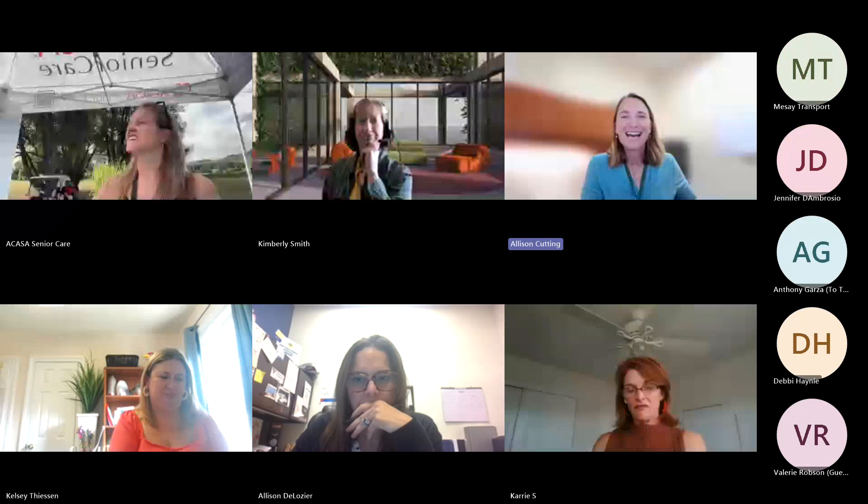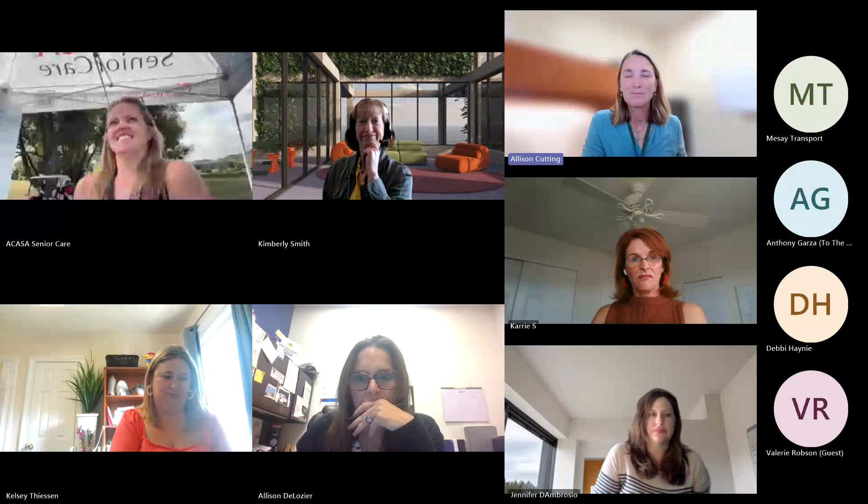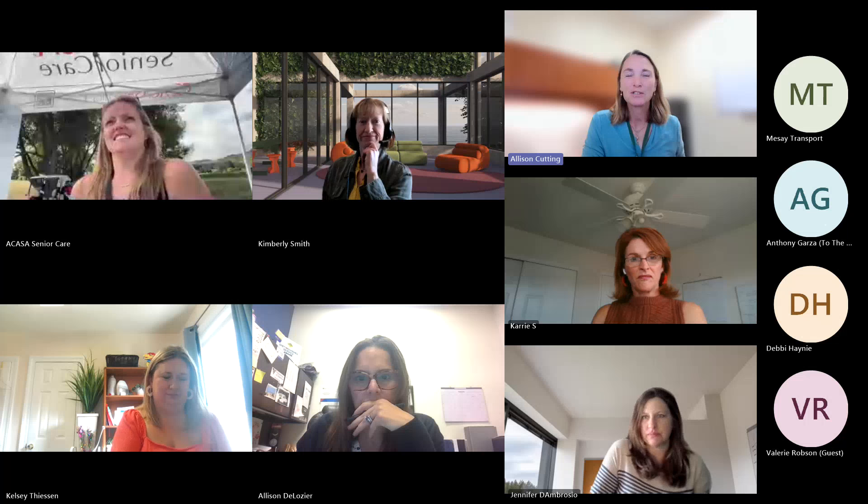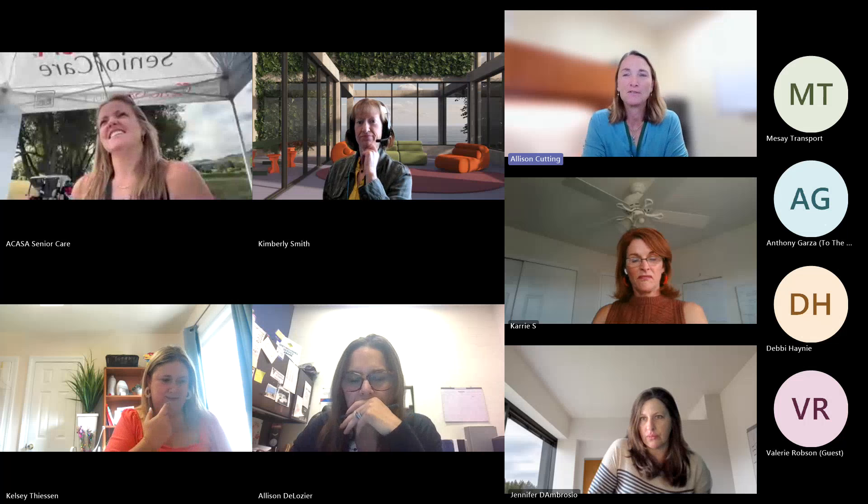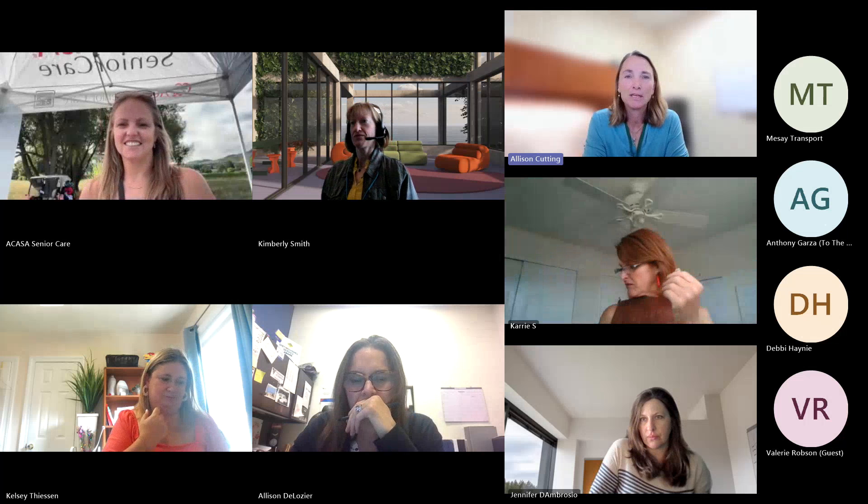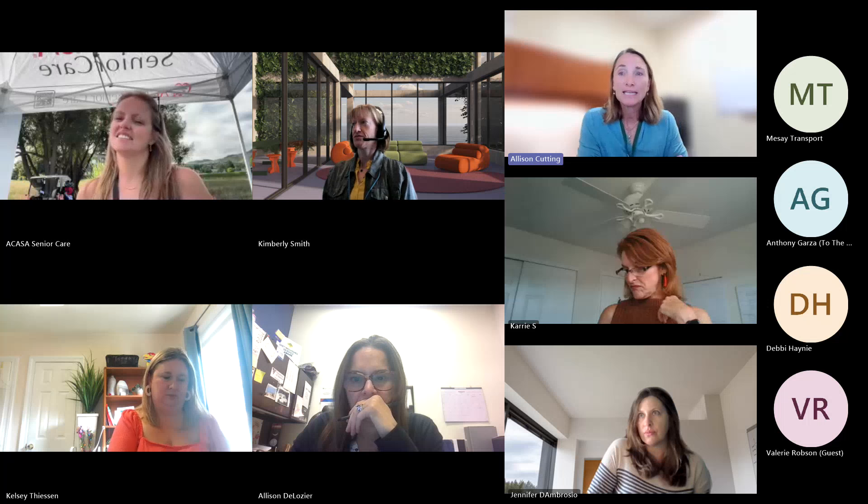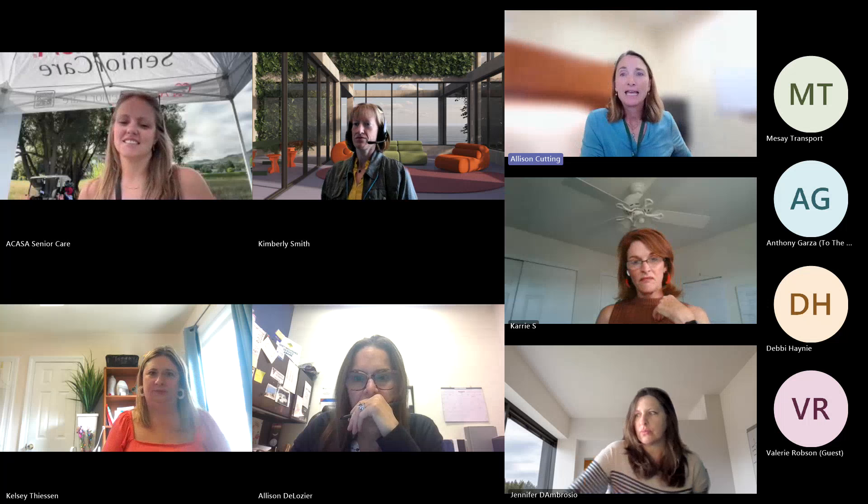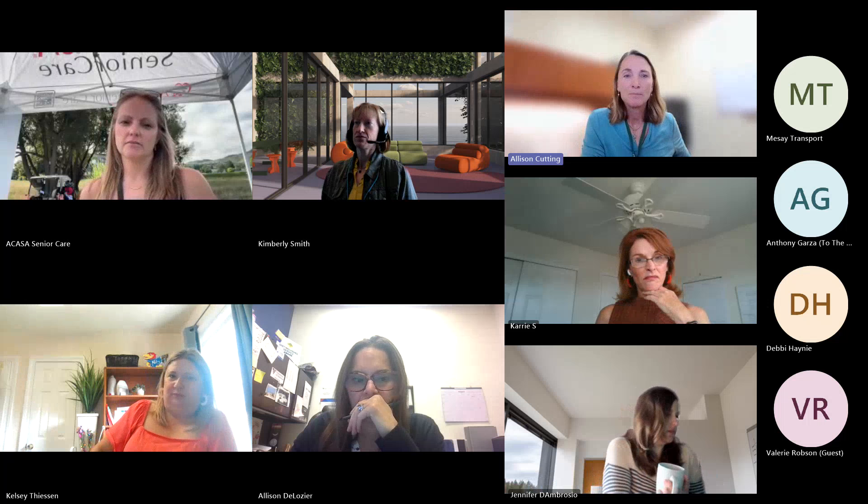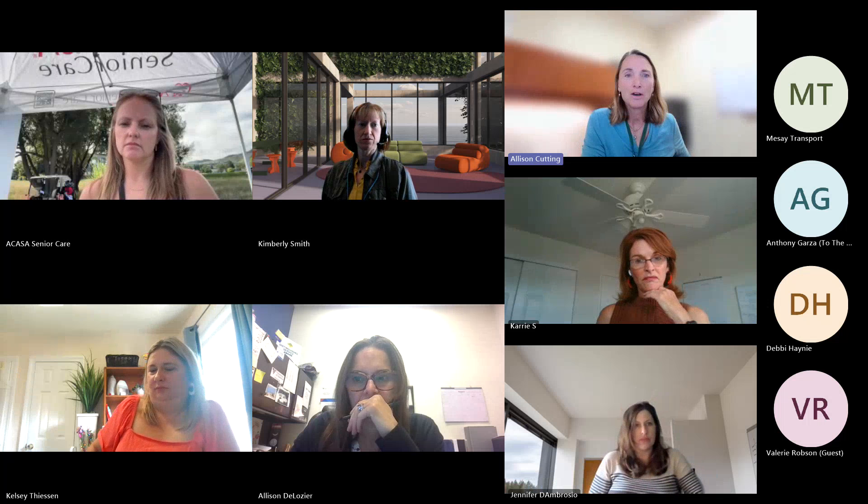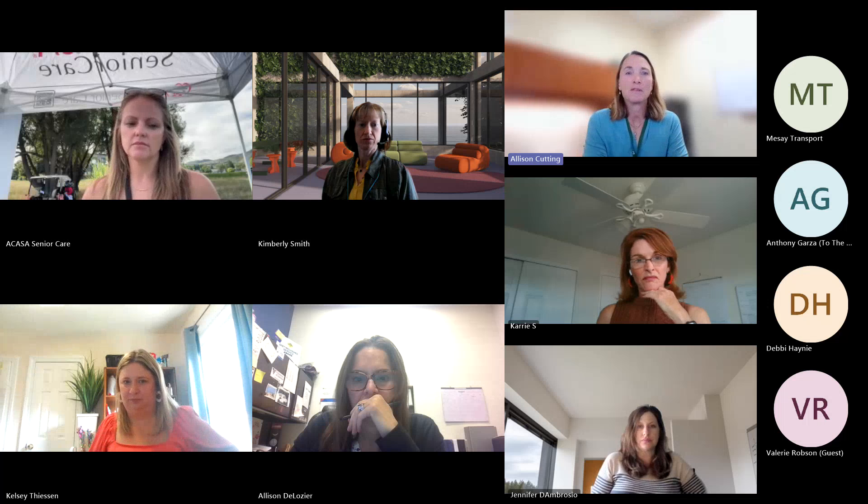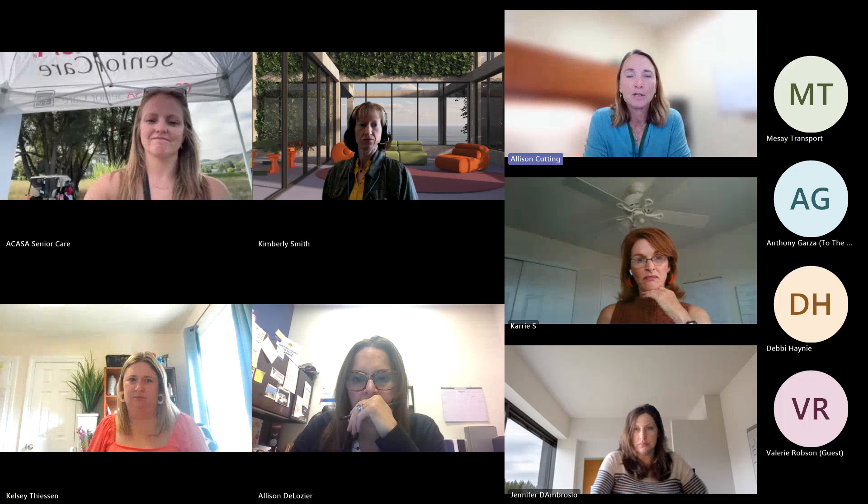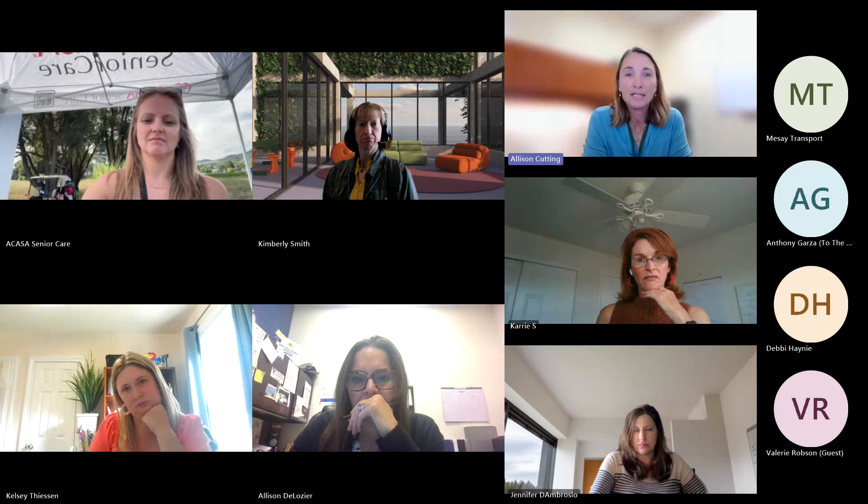Hi, I am Allison Cutting and I am with Community Services. We are a division of the Community Development with Douglas County. Let me just give you some background information on a brief introduction of the Douglas County Older Adult and Transportation Services.